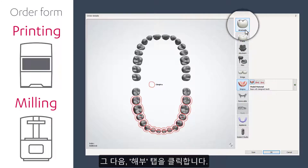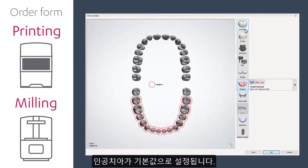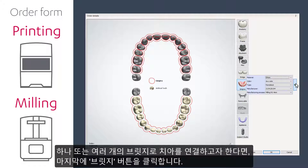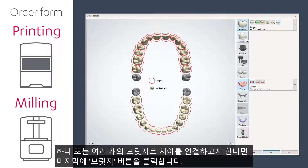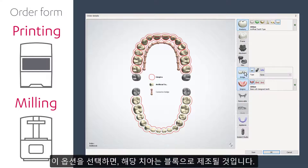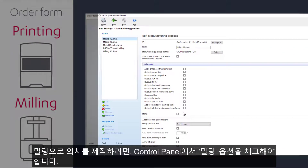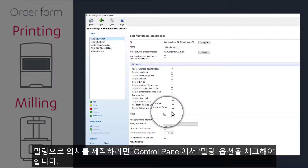After that, select the Anatomy tab. The artificial teeth will be selected by default. If you plan to join the teeth into one or multiple bridges, then the last step is to select the Bridge tab. The teeth will be manufactured as blocks. Choose the relevant material and manufacturing process for each element, either for printing or milling or both. Keep in mind to have the milling checkbox in the control panel enabled when you plan to mill the denture.